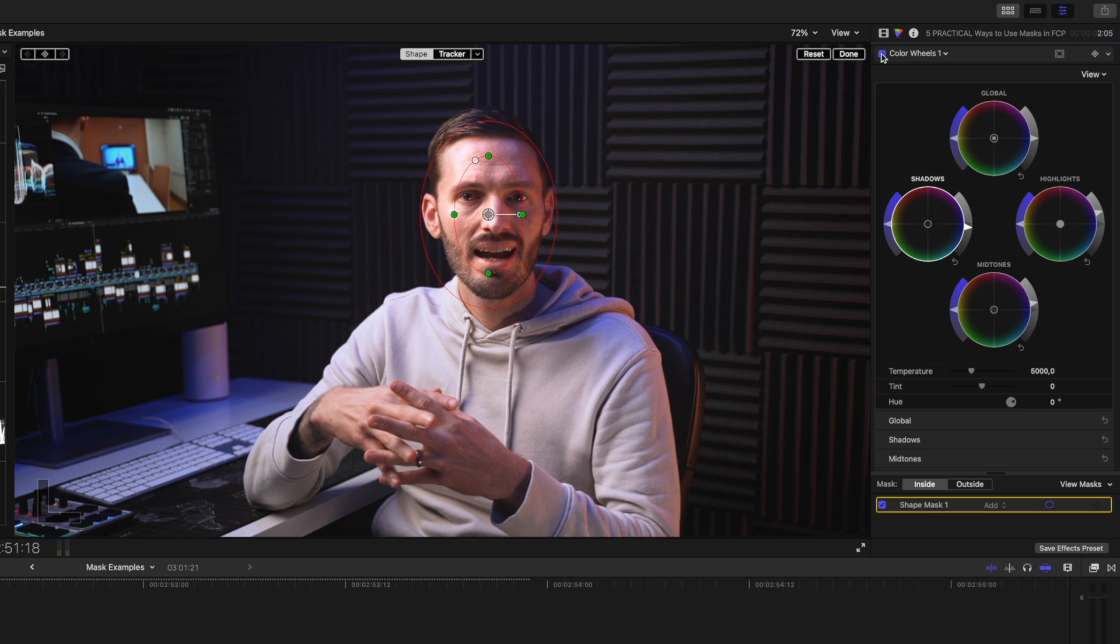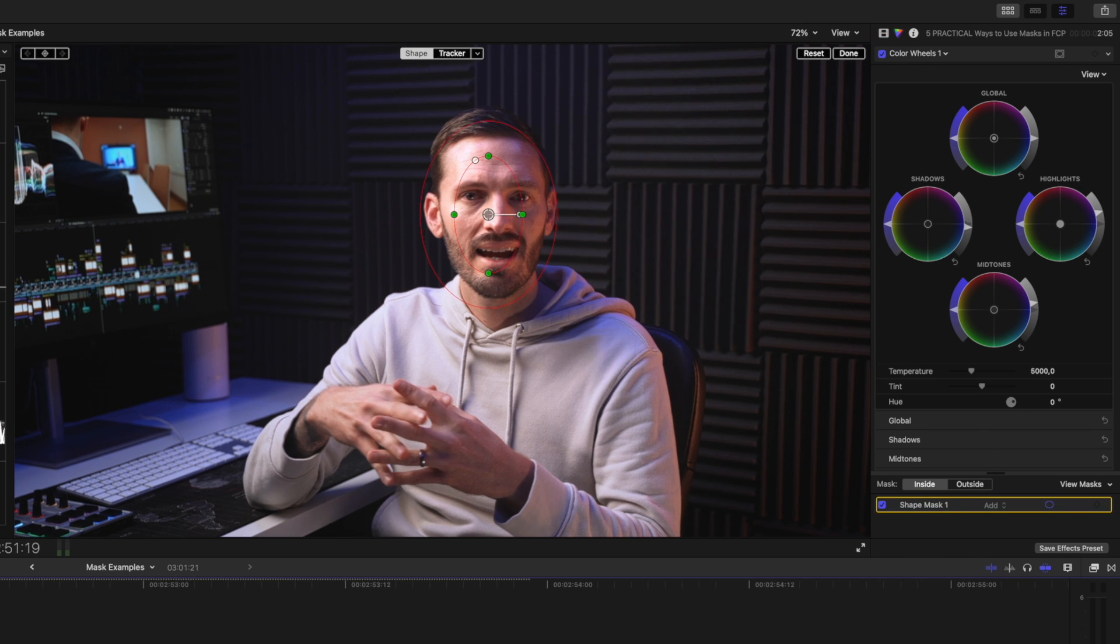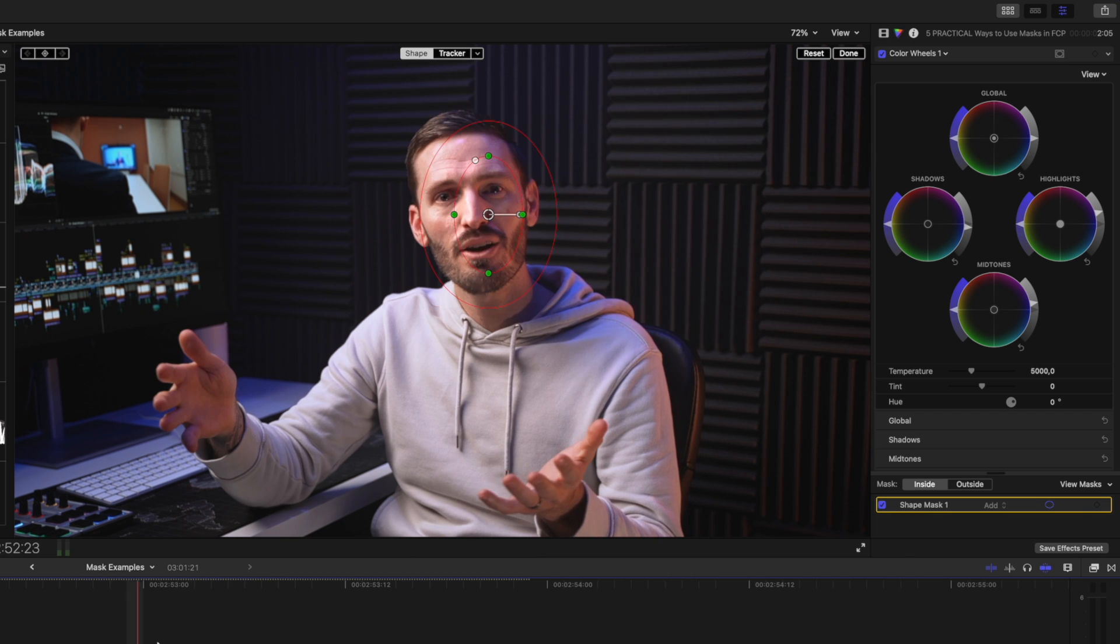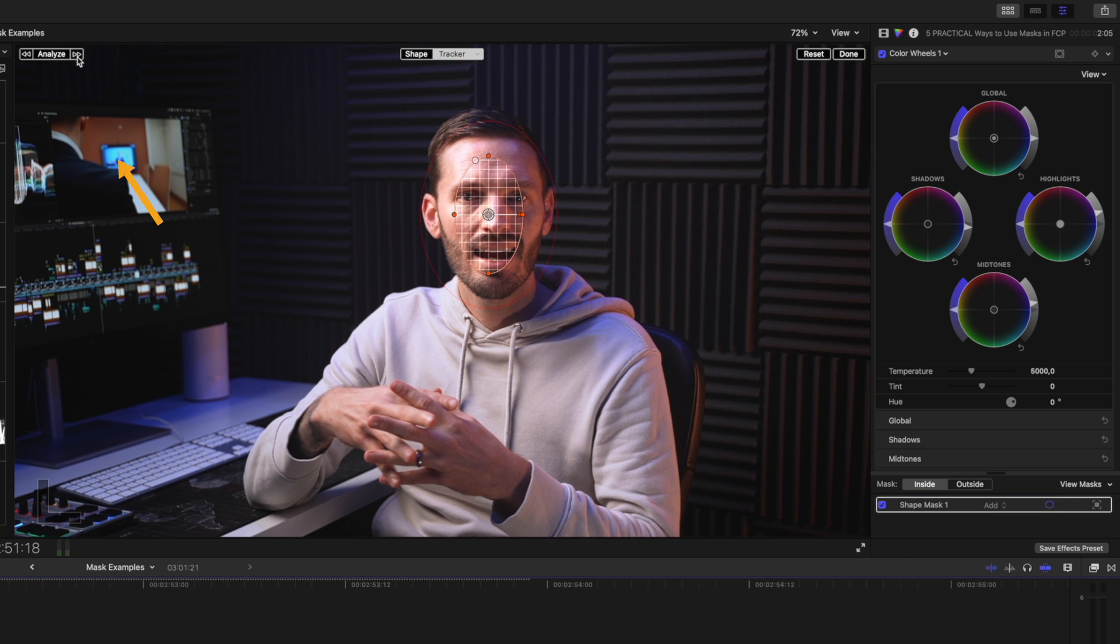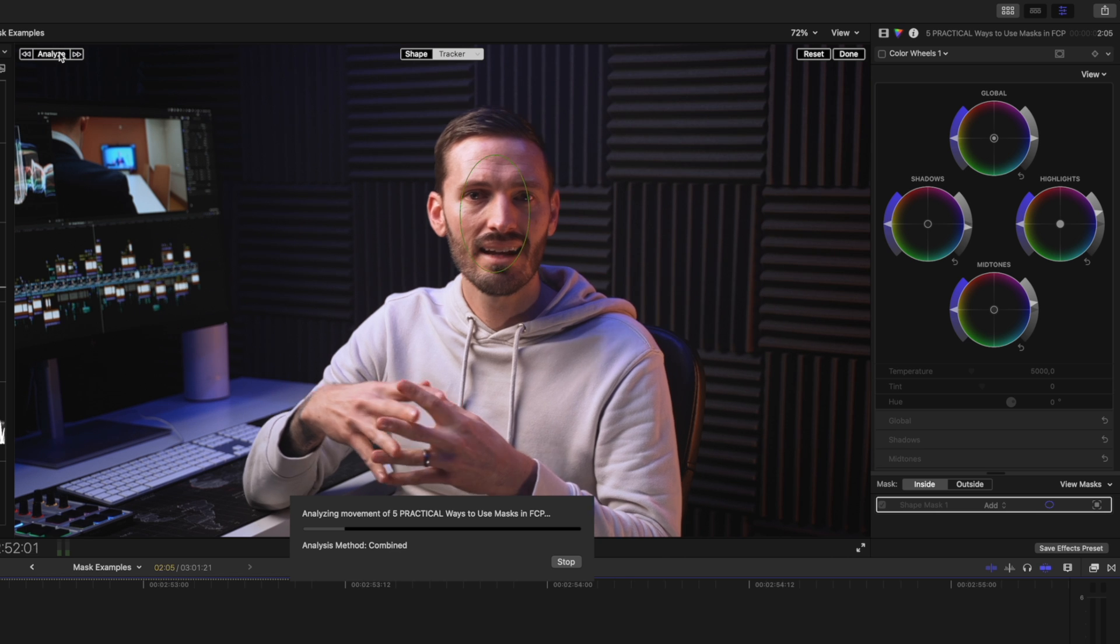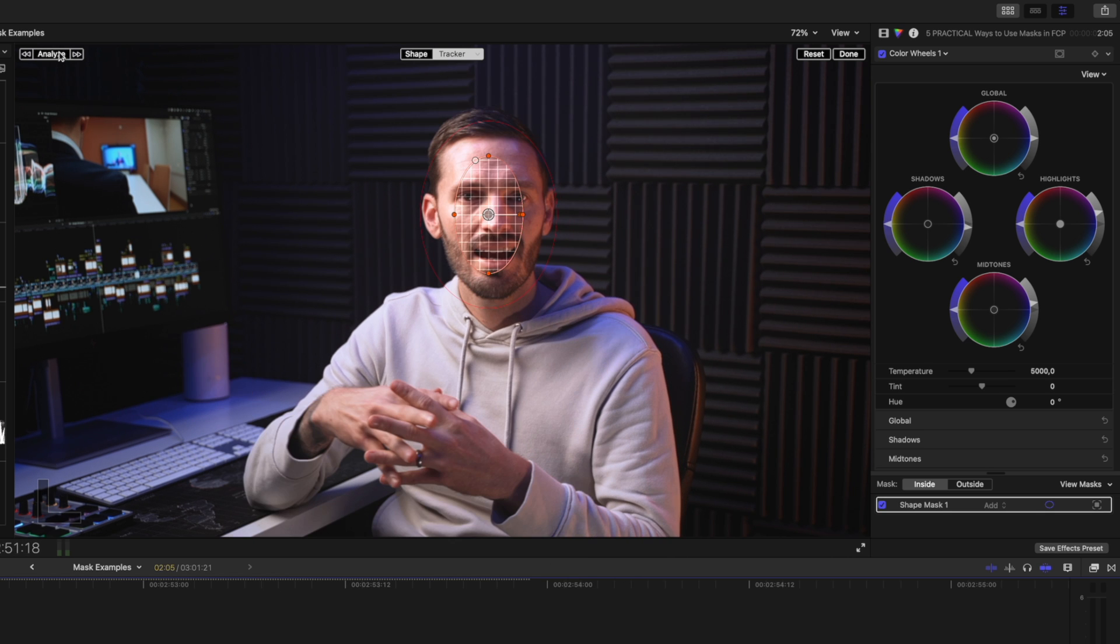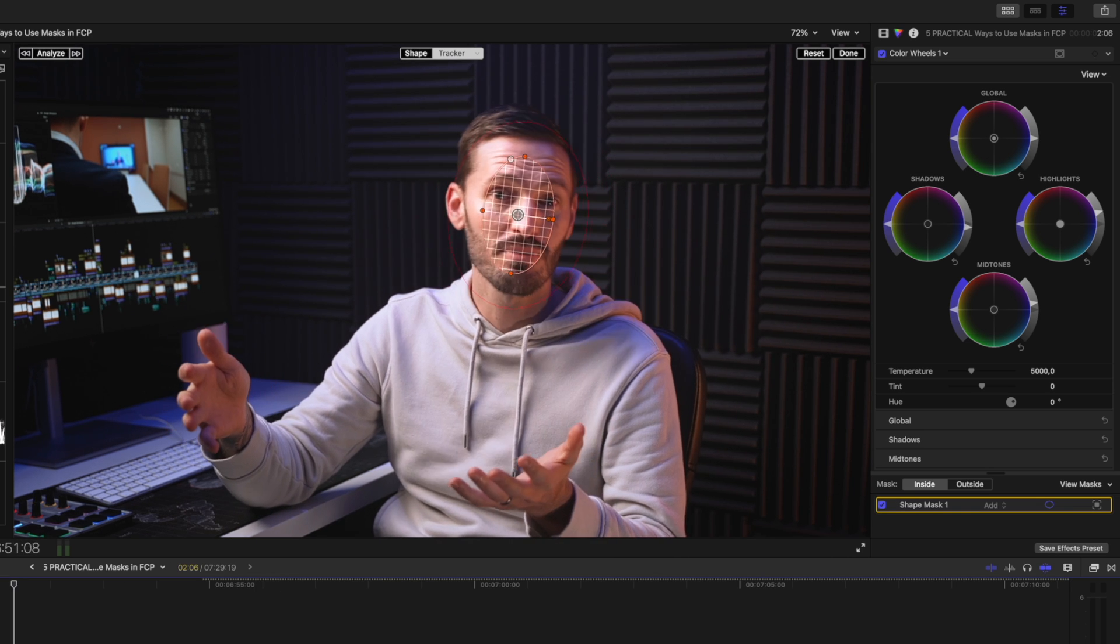If I scrub through the clip you can see how the adjustment stays in one place instead of following my face. So I can switch to the tracker tab and hit analyze to track the movement. Final Cut Pro tracks the mask really quickly and now that adjustment follows my face.